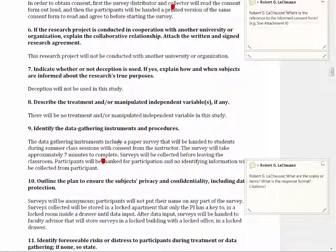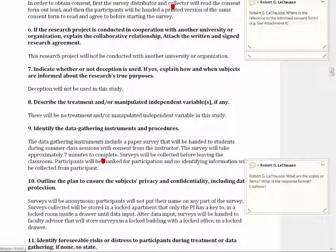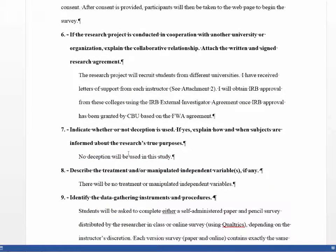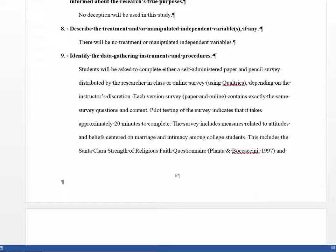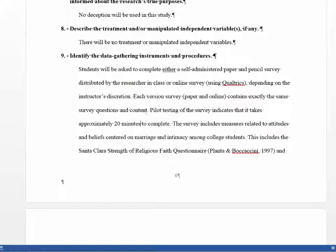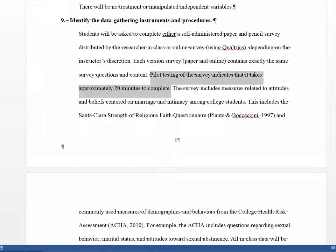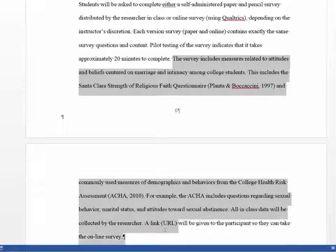In section nine, the IRB asks you to address how you're going to collect the data — specifically, what are your data collection instruments. The first student's section is not complete and would be a red flag. Looking at the better student's version: they state how they're going to collect data either through a self-administered paper and pencil survey or online, depending on what the instructor of each class wants. They tell the IRB it takes about 20 minutes to complete, established through pilot testing with three students.